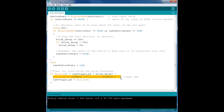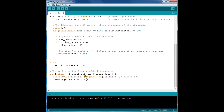To toggle the LED we use the digitalWrite command, but instead of setting the state directly — instead of writing high or low — we use the digitalRead command. So we read what the current state is on the LED pin. Then we use the exclamation mark to return the opposite of the current value. So if the LED pin is low, then this statement will return high.